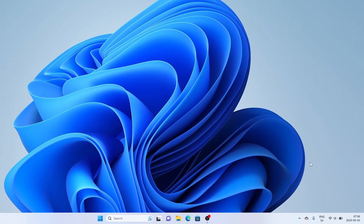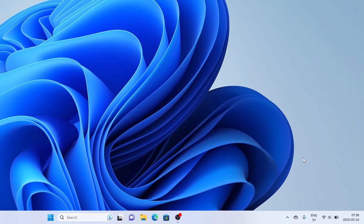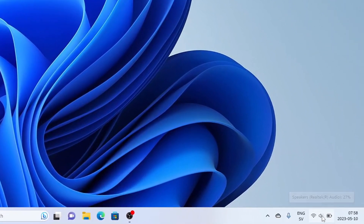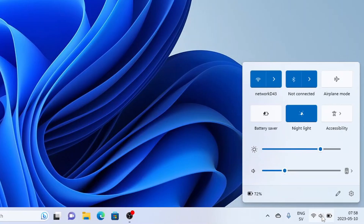Hi! If you change the volume in Windows 11 using the volume slider down in the taskbar, it scares you with this lovely sound.